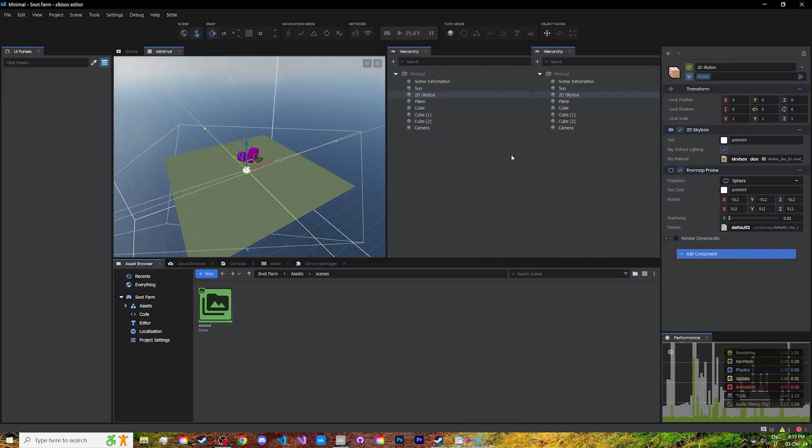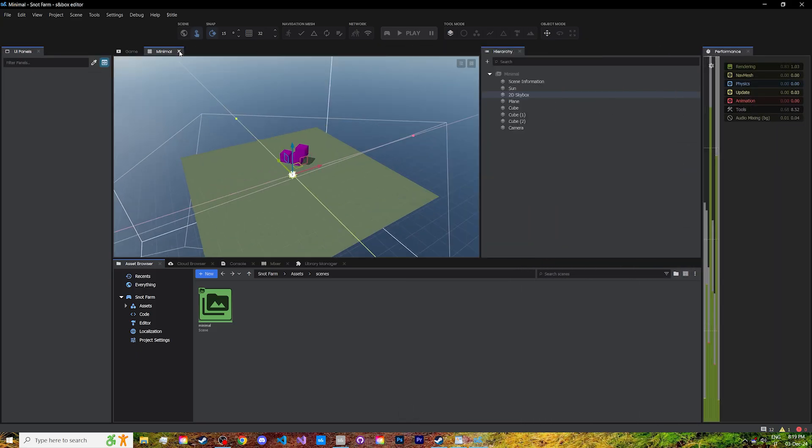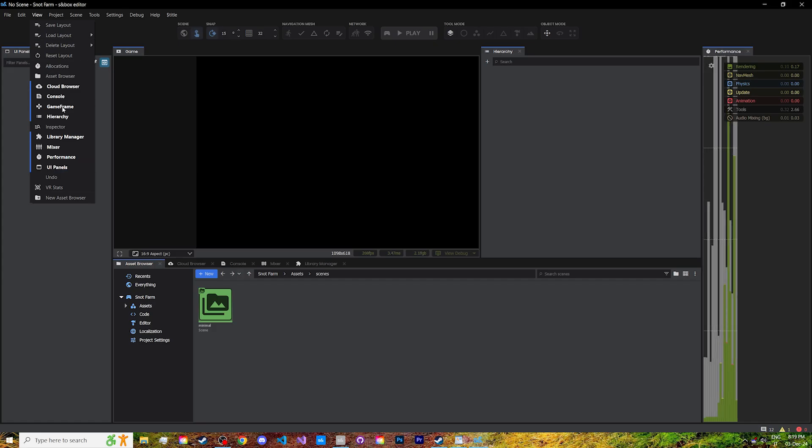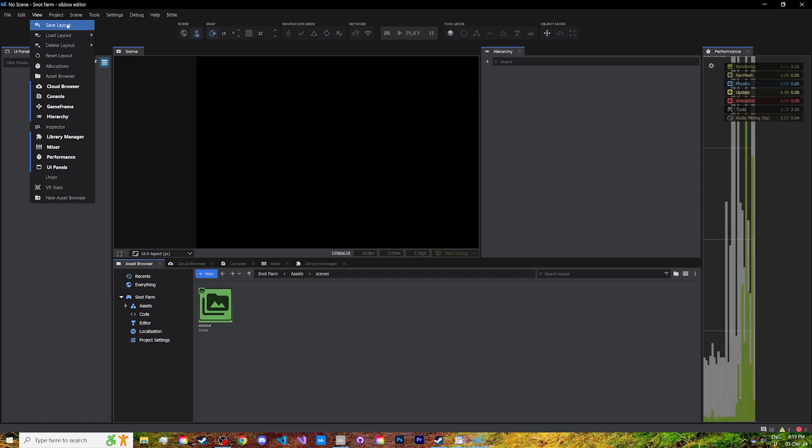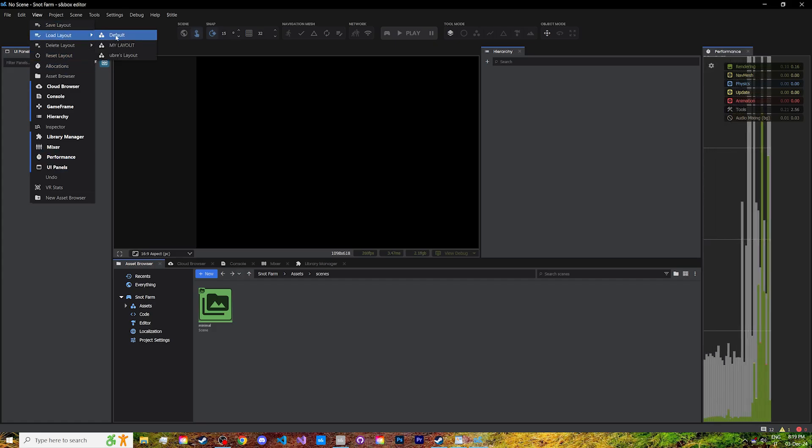Drag these windows, delete them, add some other windows we won't look into, save your layout, or load back the default one.